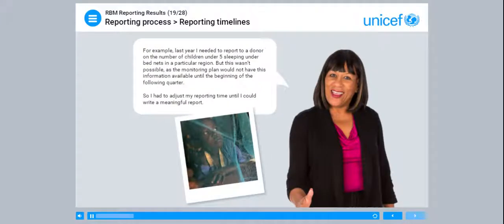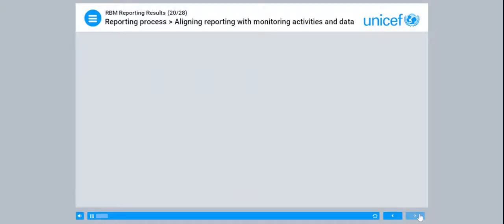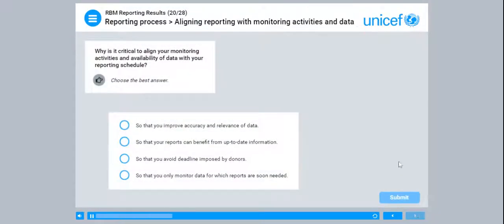For example: last year I needed to report to a donor on the number of children under five sleeping under bed nets in a particular region. But this wasn't possible as the monitoring plan would not have this information available until the beginning of the following quarter. So I had to adjust my reporting time until I could write a meaningful report. It is critical to align your monitoring activities and availability of data with your reporting schedule.